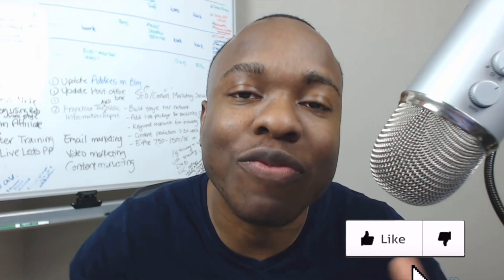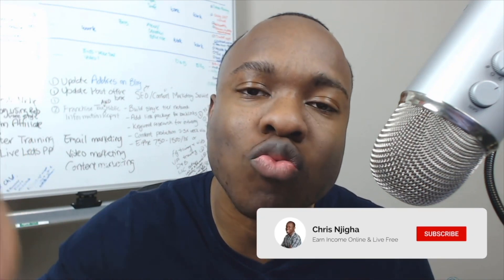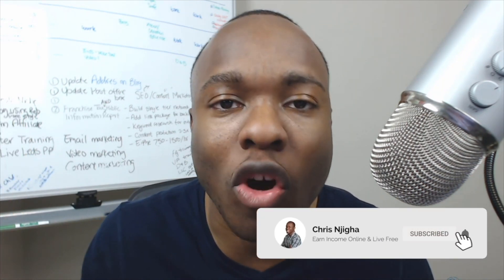Pardon the interruption, my friend, but hey, are you enjoying this video so far? Getting value? Then go ahead and like this video and subscribe to the channel, alright? And go ahead and tell me where you're coming from, alright? Where in the world are you from? Where you're trying to learn how to make this money, alright? So if you're enjoying this video, go ahead and give it a like and subscribe. Alright, now back to our regularly scheduled programming.